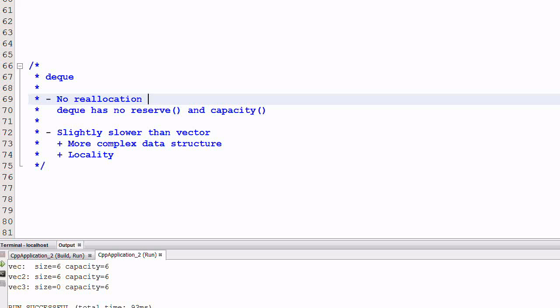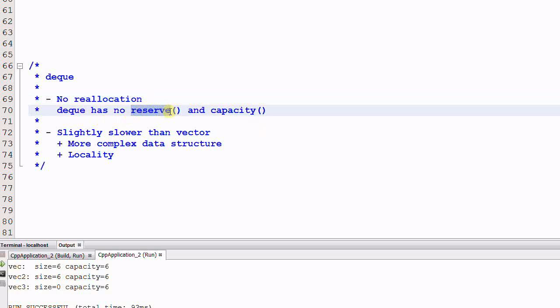So for deque, we have following observations. Number one, the deque has no reallocation. As the deque grows in both ends, the data of the deque will never be reallocated because the capacity is full. They stay where they are. So deque has no function of reserve and capacity because deque doesn't need them.